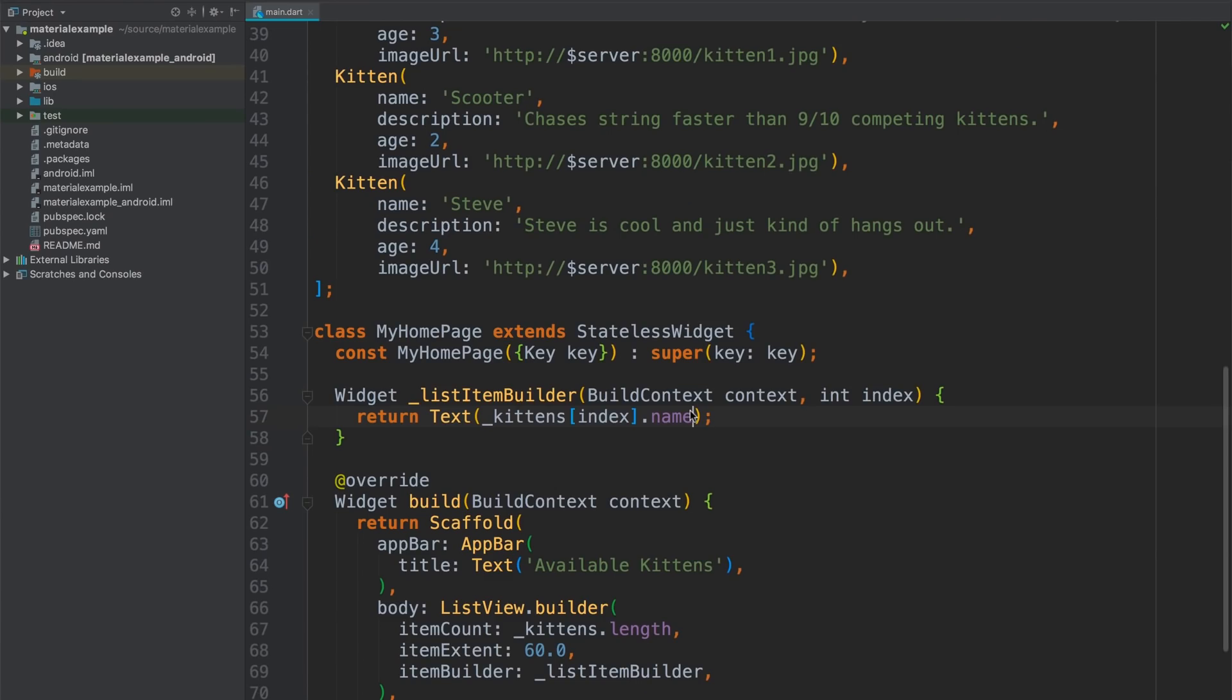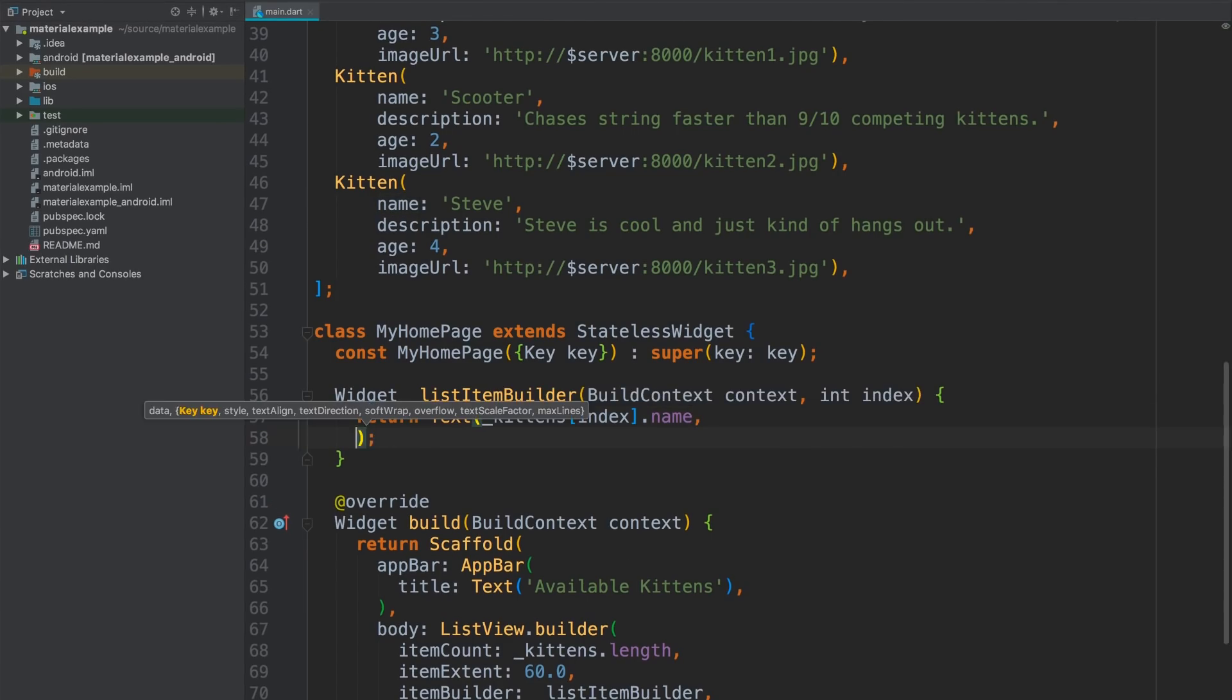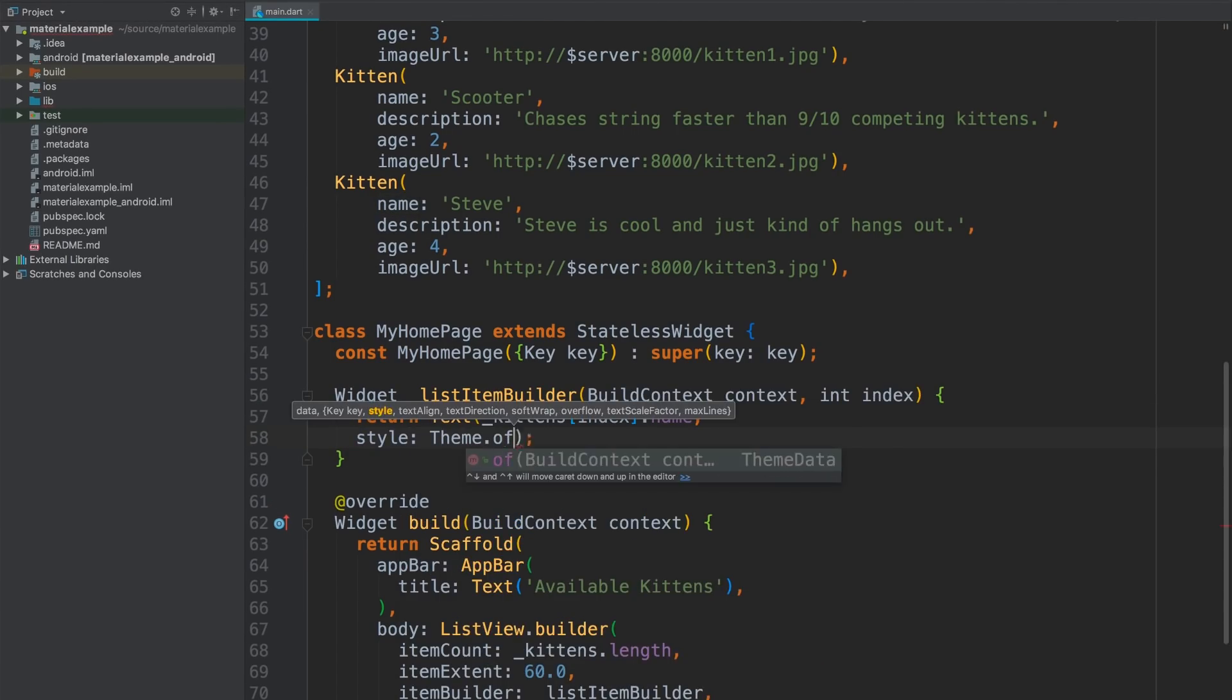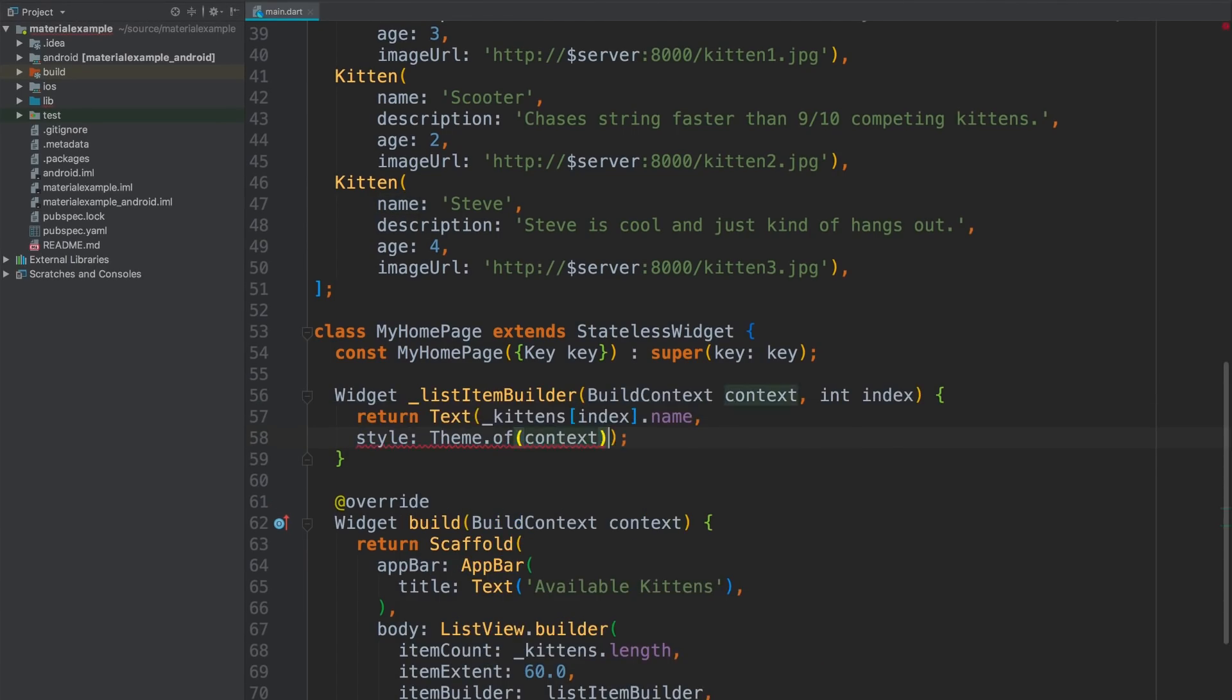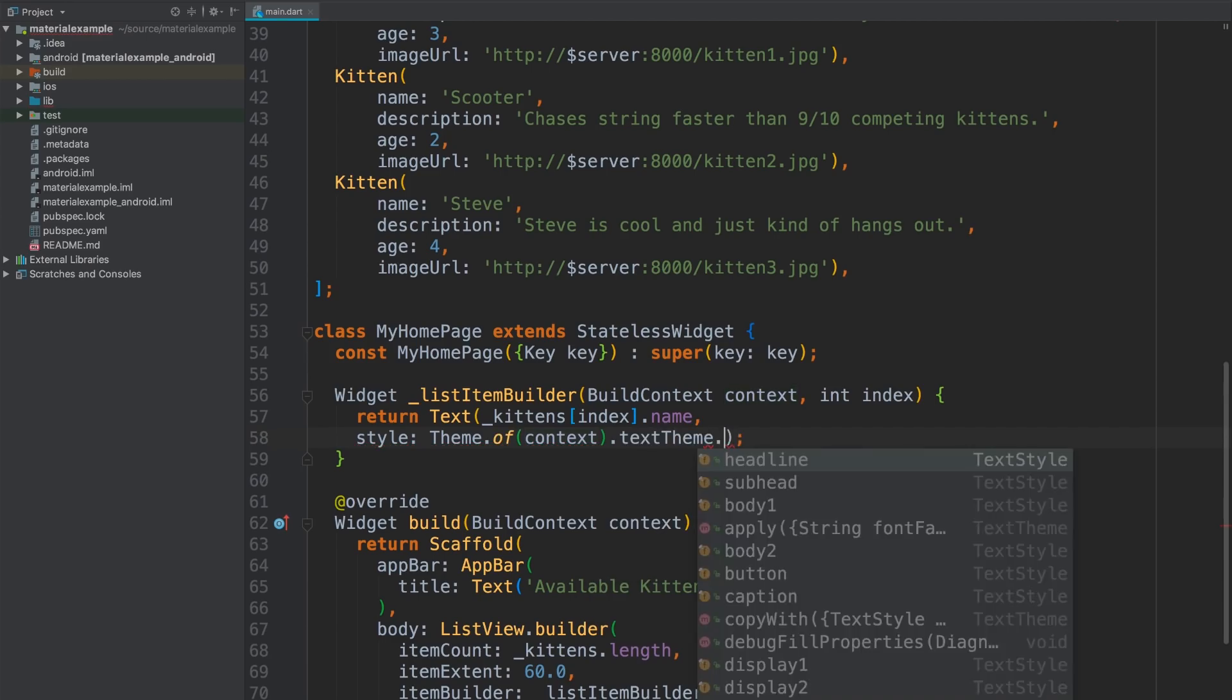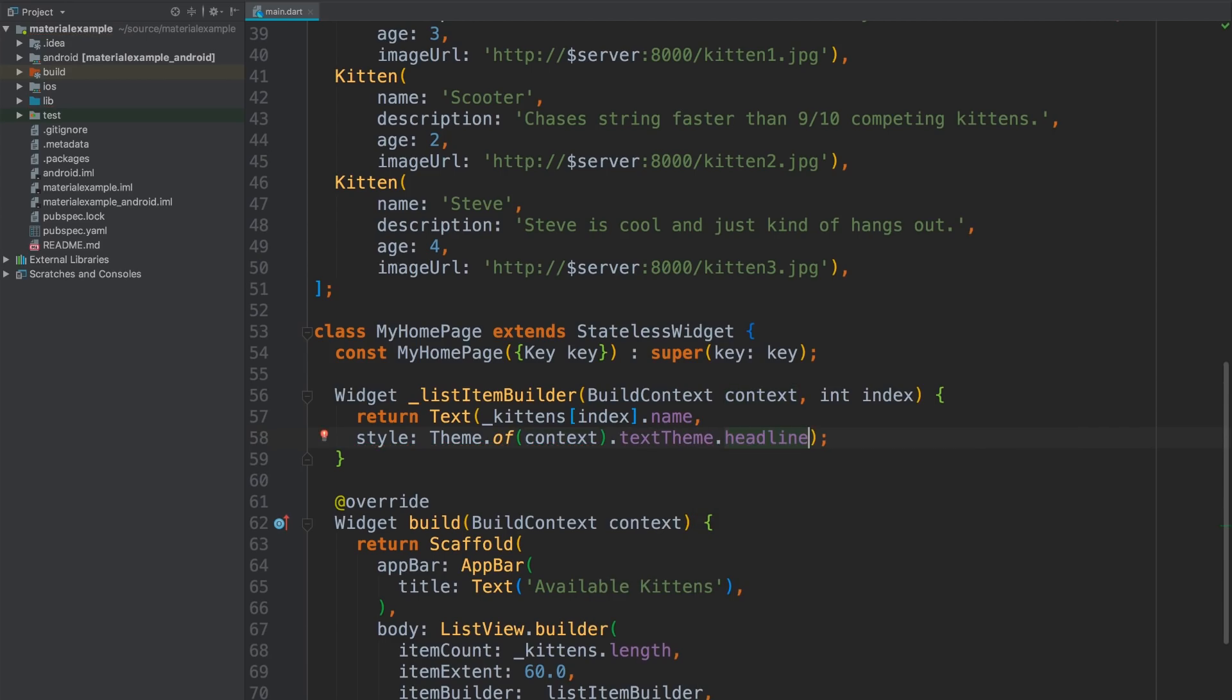I can use a text style to fix that, though. One of the material components for Flutter is theme. Every app starts with a default theme. And I'll be customizing it later. This code gets a reference to the theme object for the correct context and then styles the text widget to match the headline font. This something of context pattern, by the way, pops up a lot in Flutter. This is how you get the navigator to push routes, for example. And you can even get a reference to the containing scaffold that way.